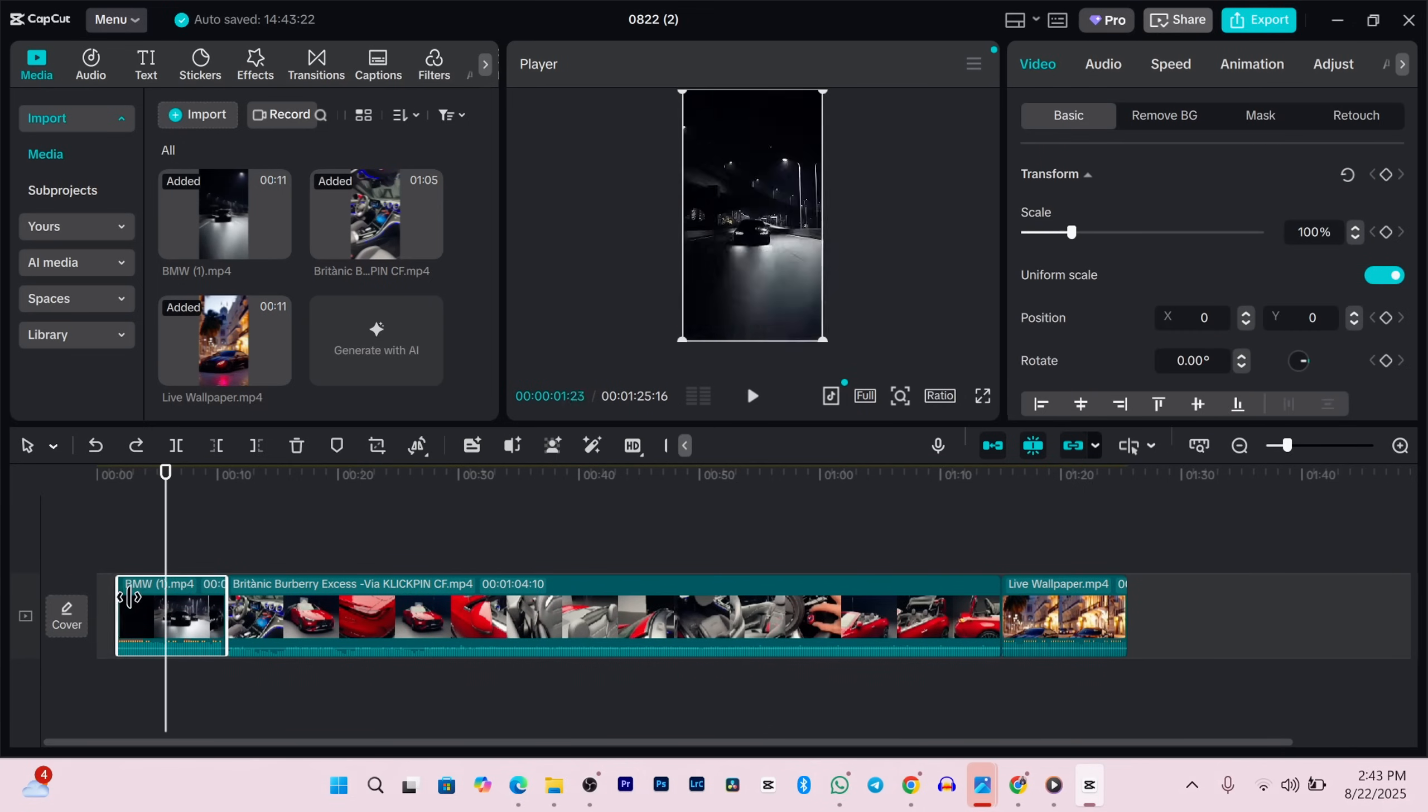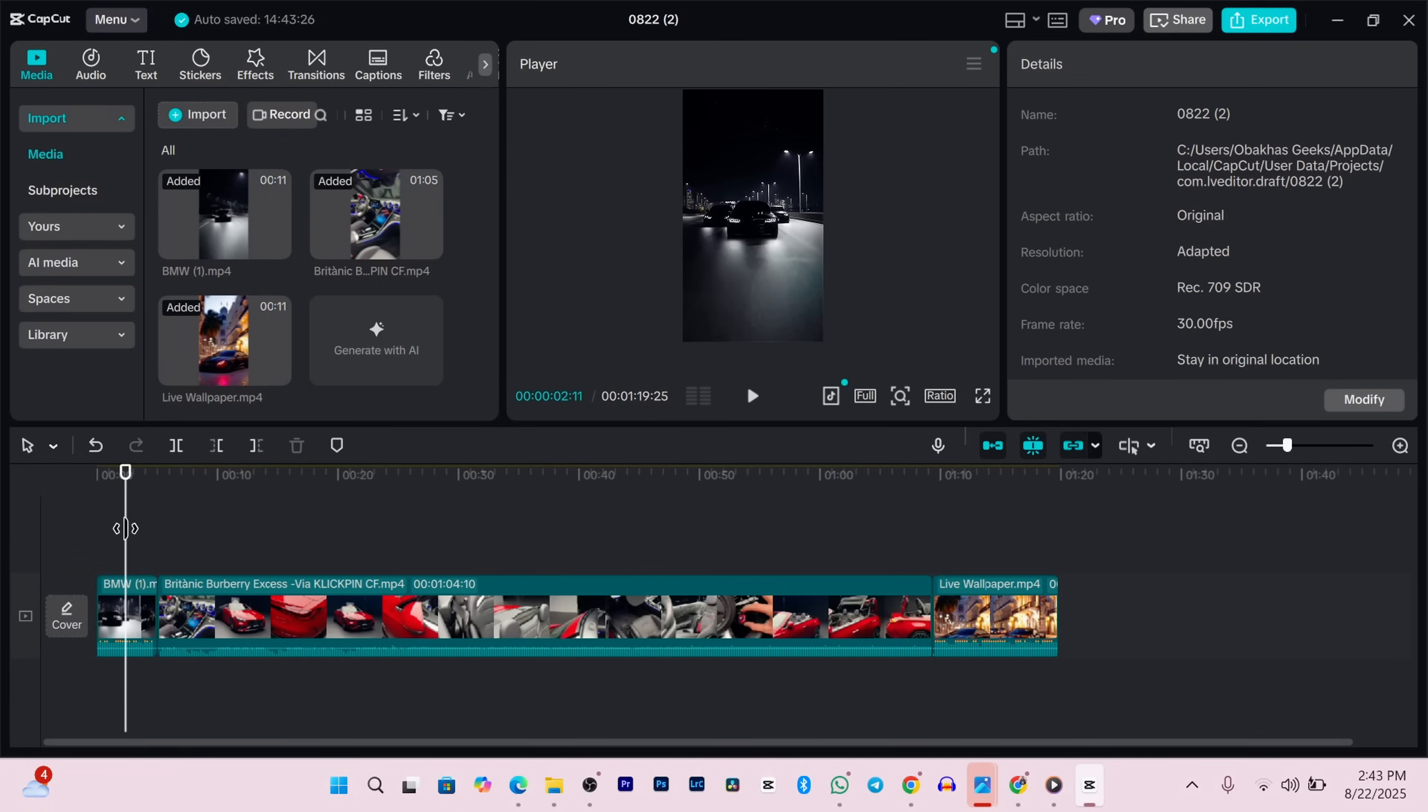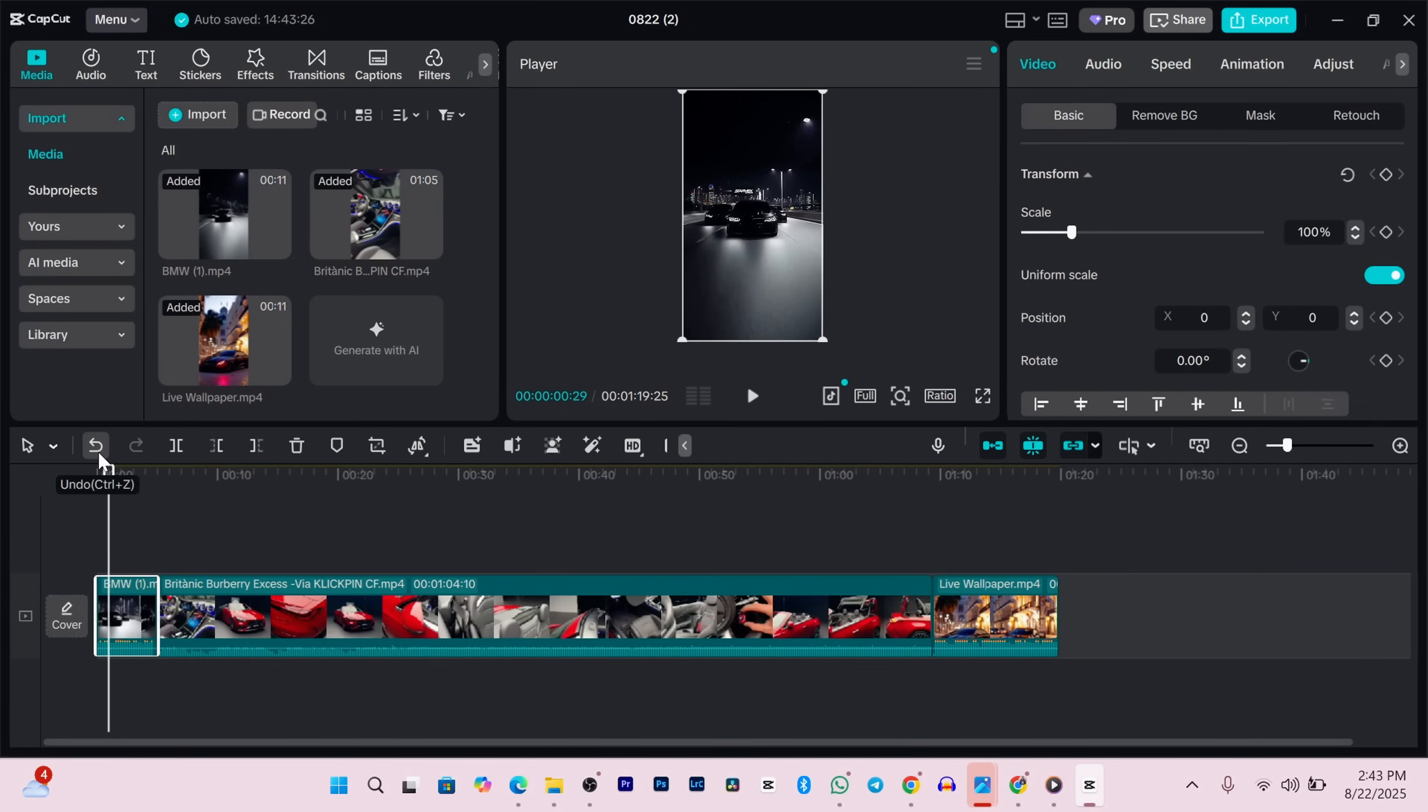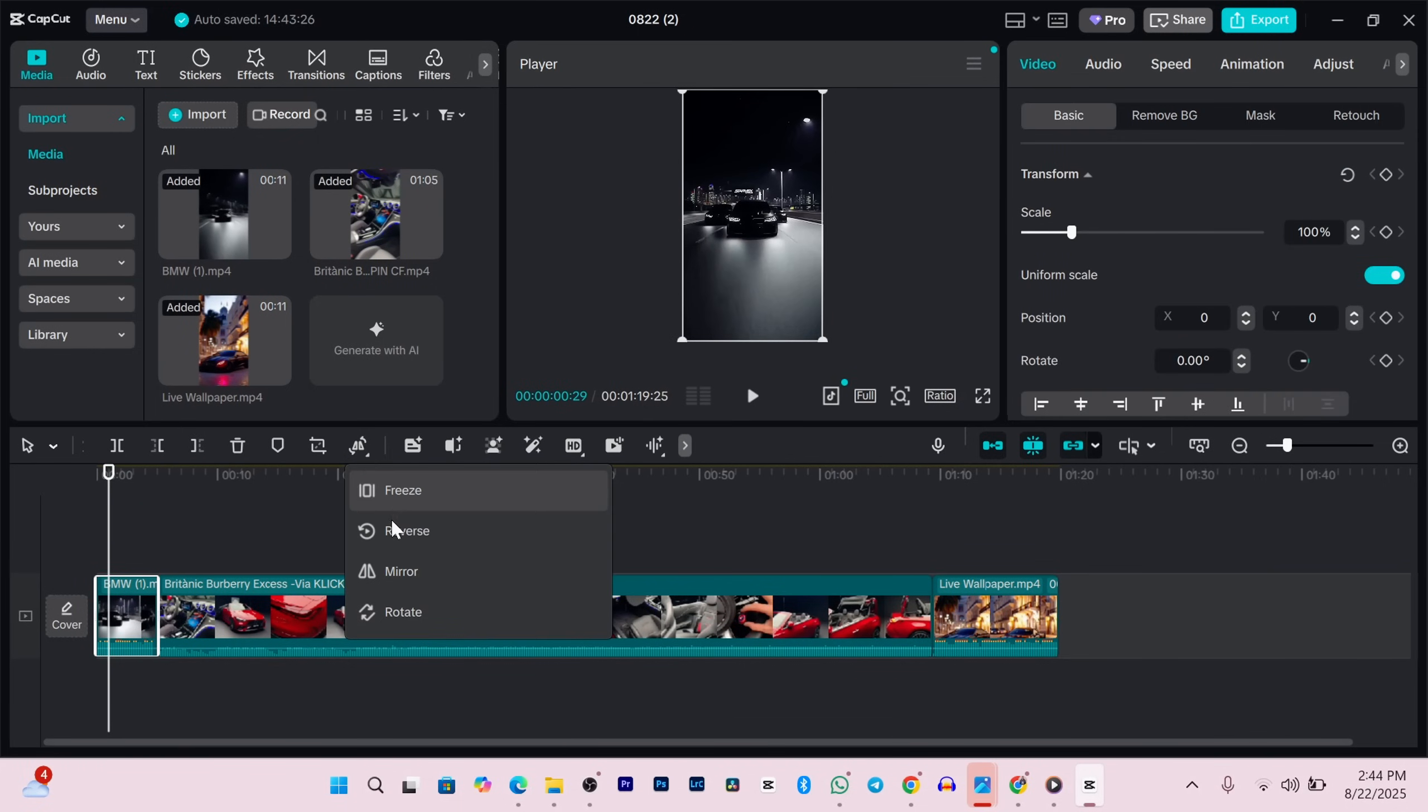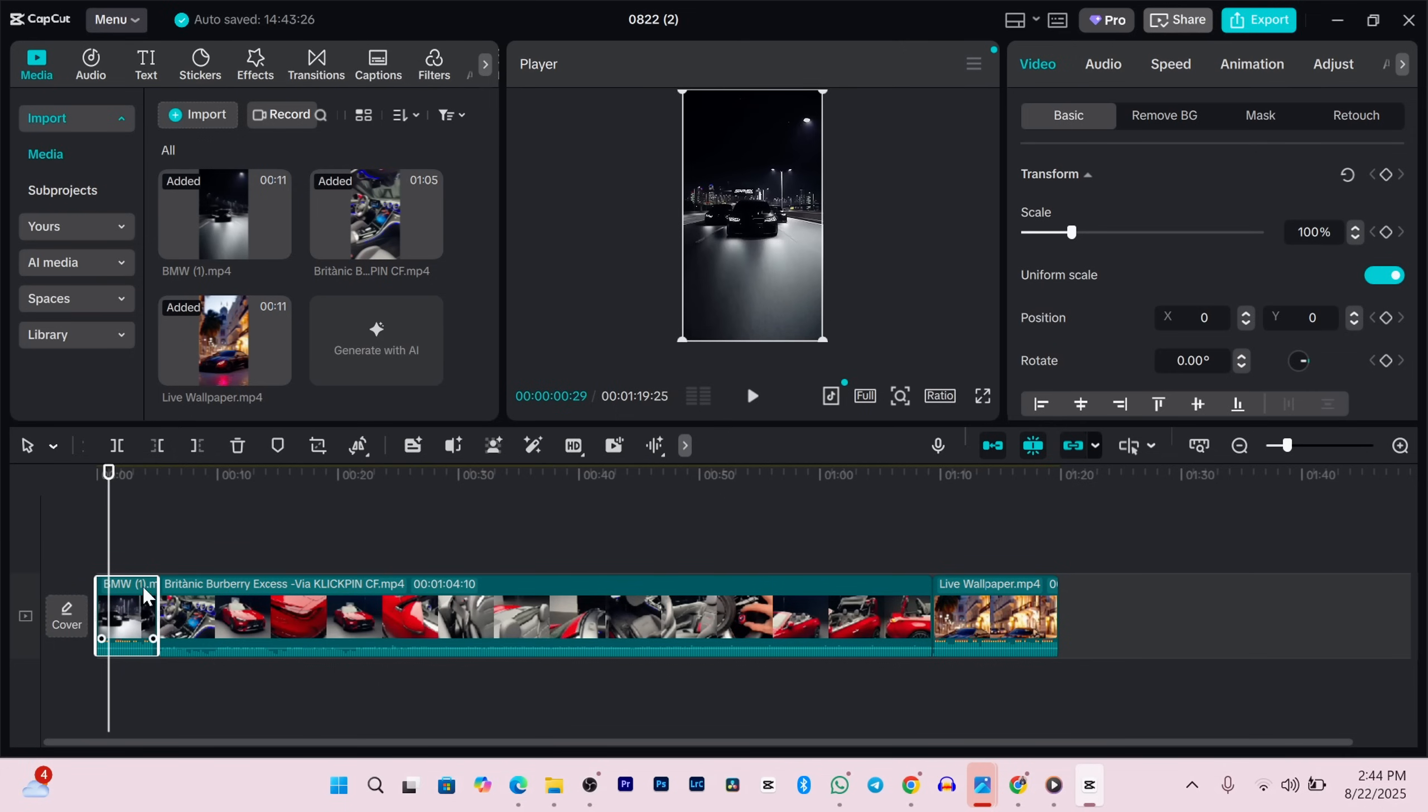Above the timeline you've got a bunch of helpful tools: undo, redo, split, delete, marker for dropping notes, freeze frame to create stills, reverse, mirror, rotate, and crop. They're all right there when you need them.